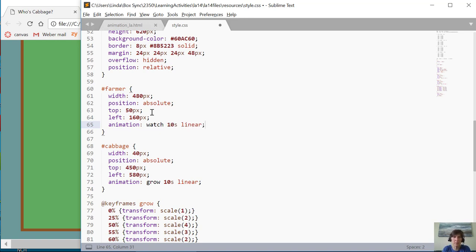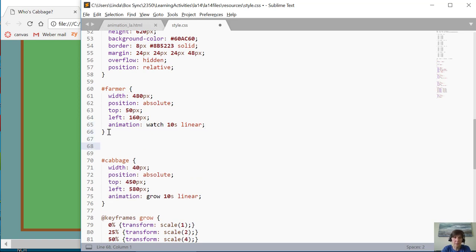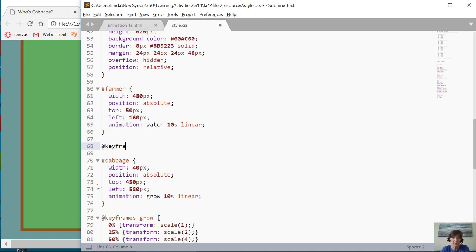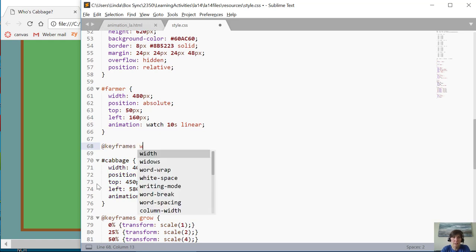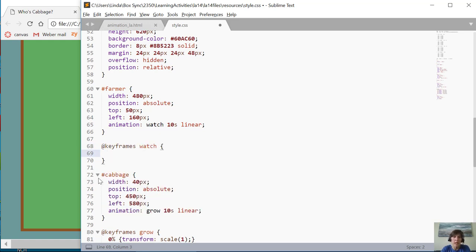I also want it to be linear. I set up the animation like that, and then I can create a keyframe for the farmer. This one's going to be called watch, and at the zero percent, what do I want to have going on?